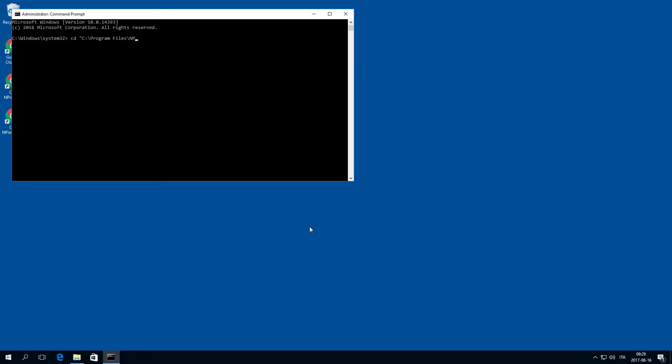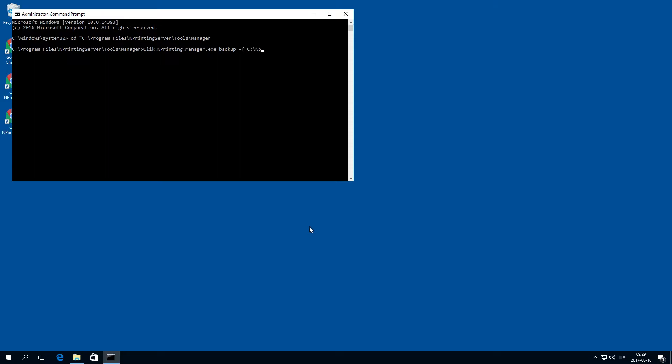The default location is program files backslash nprinting server backslash tools backslash manager. Enter ClicknPrintingManager.exe, the backup command, followed by the full path to the backup folder that you just created. Then, concatenate hyphen p,